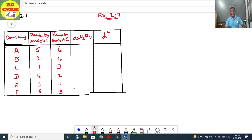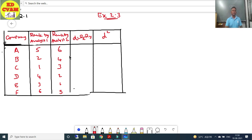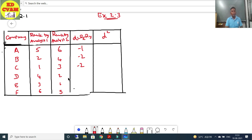We have set up the table with companies A, B, C, D, E, F. The ranks given by Analyst 1 (Rx) and Analyst 2 (Ry) are already provided. Now we calculate D = Rx − Ry: 5−6 = −1, 2−4 = −2, 1−3 = −2, 4−2 = 2, 3−1 = 2, 6−5 = 1.